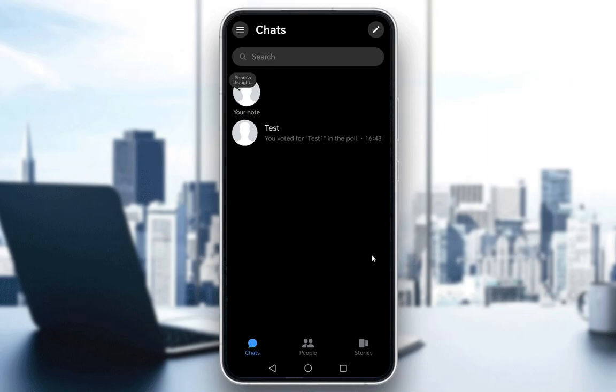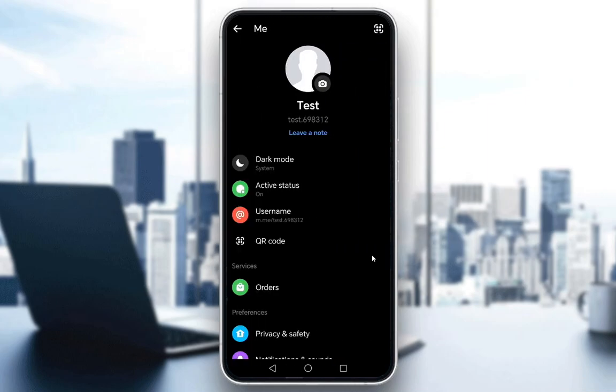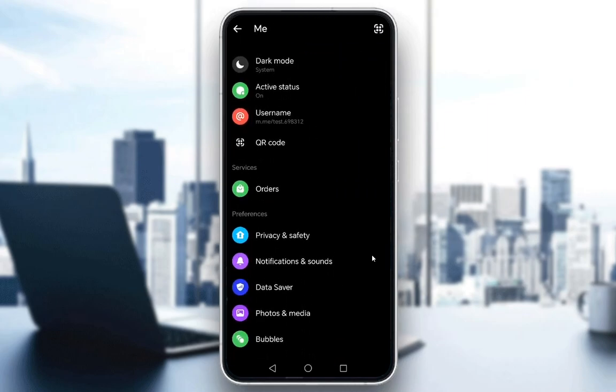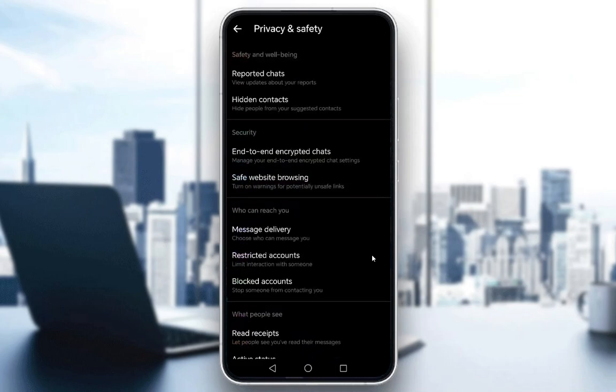To check your end-to-end encryption, from the main screen, you want to go into your menu and then go into the settings menu by tapping on the gear icon. Then you want to go under preferences, go into privacy and safety, and from here you'll have end-to-end encrypted chats under security.